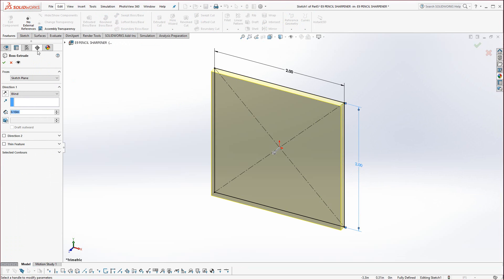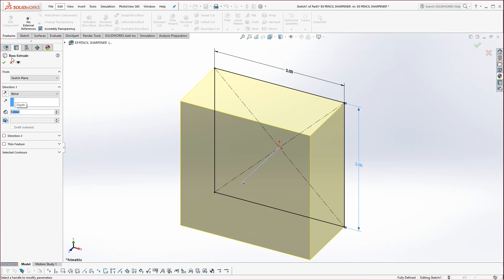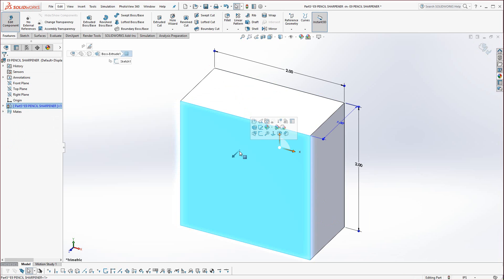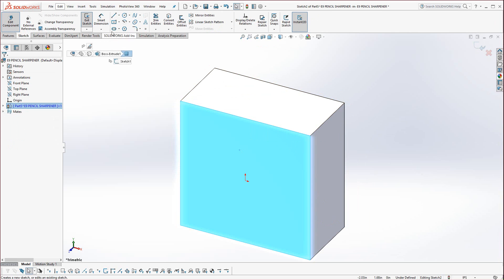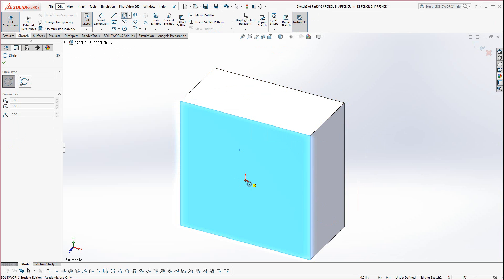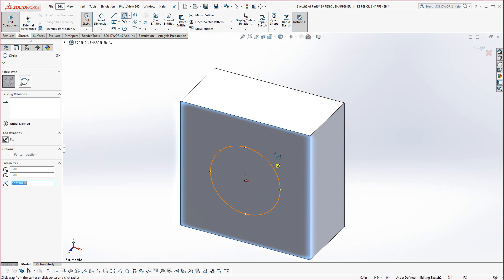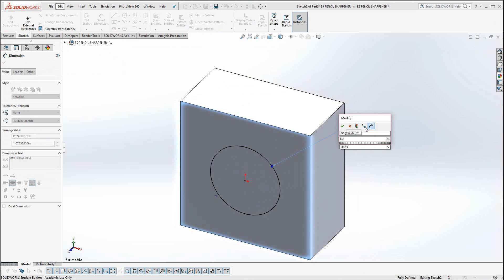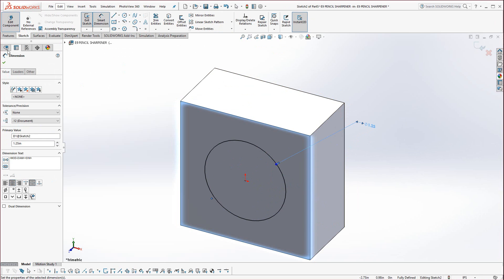Extrude that one inch, and I'll select the front face and start a sketch, and draw a circle at the center, and this is going to be 1.25.